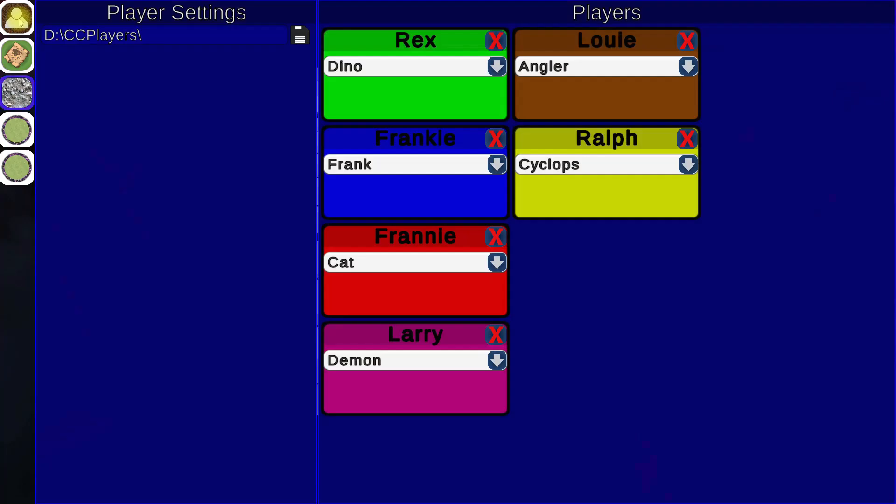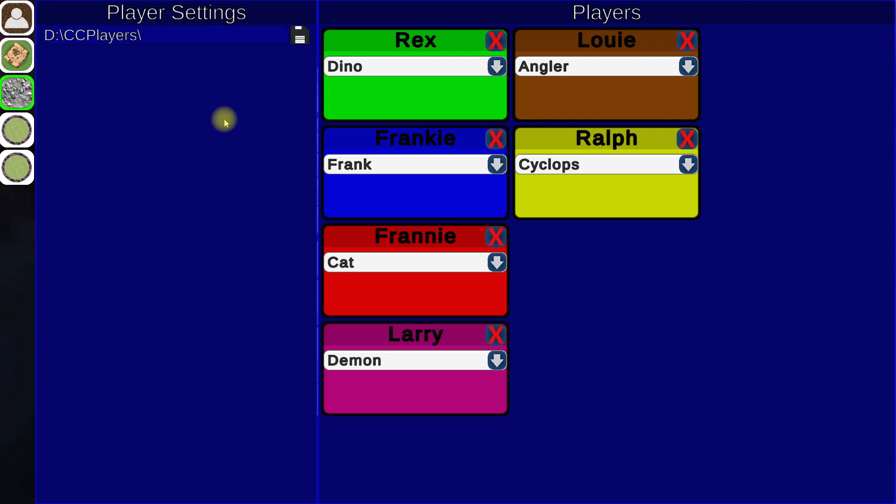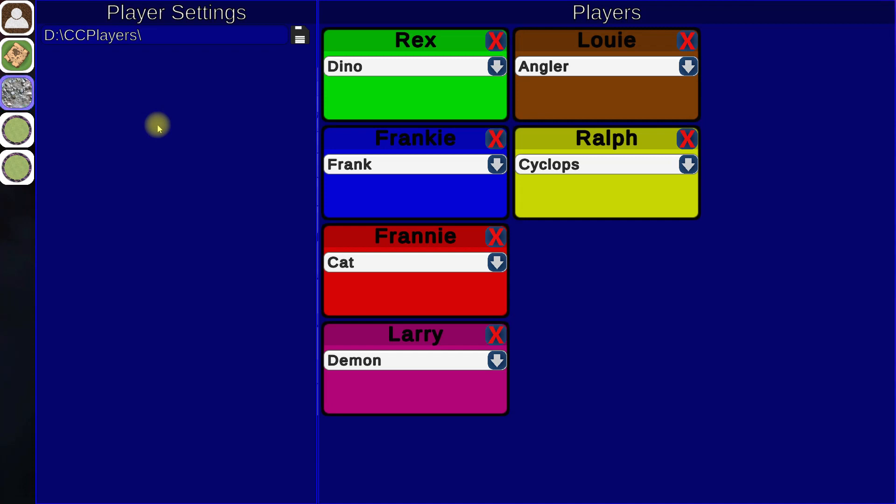Right here we have in the corner player settings. This is where the DLLs will be loaded for players, so you'll be able to find players' DLLs as they win tournaments and such will be posted online. You'll be able to load them into your game and play against them if you choose.